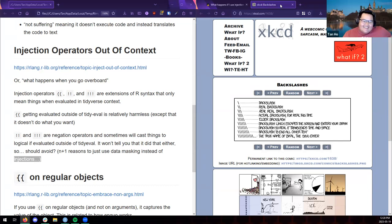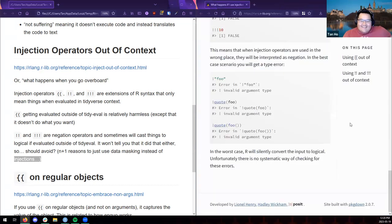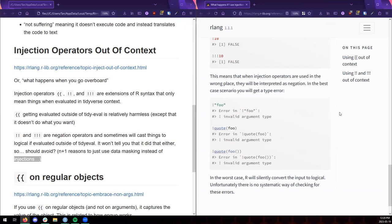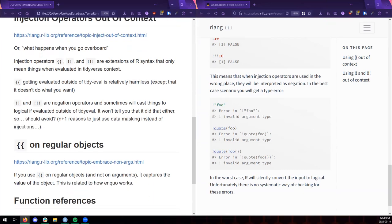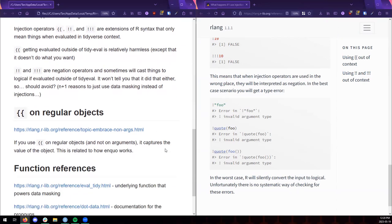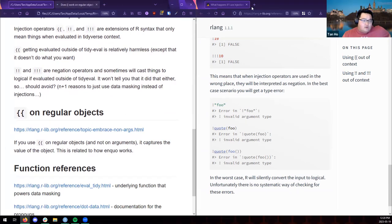Sometimes people know just enough to throw in exclamation points or braces. Be a little more judicious about avoiding exclamation marks — just make sure you always do it in something that evaluates as a tidy expression and you should be okay.